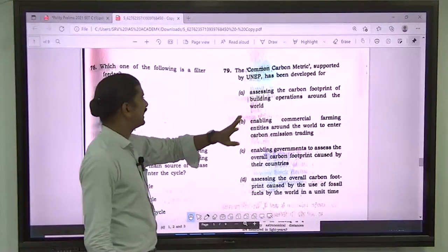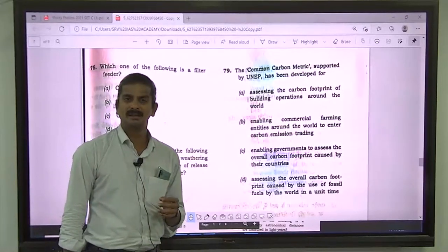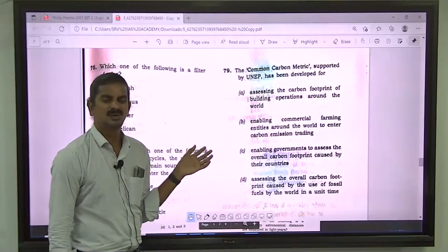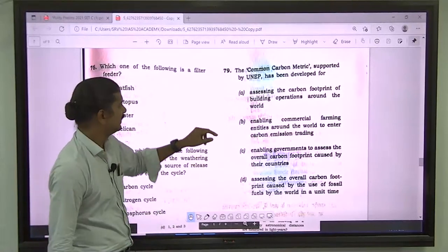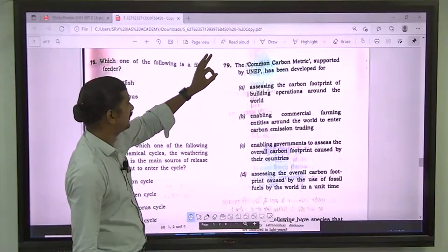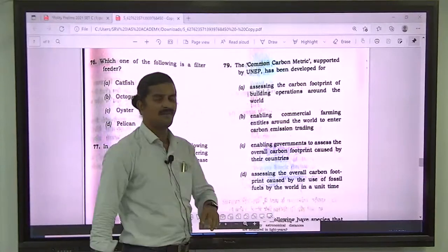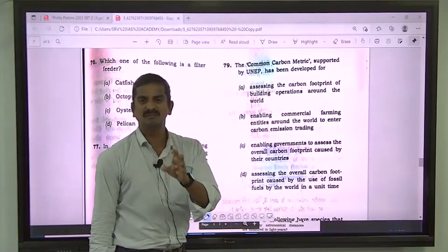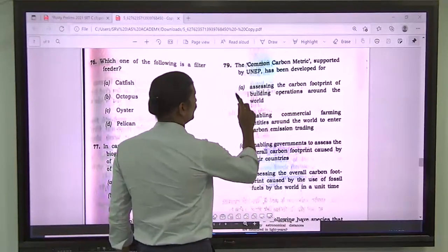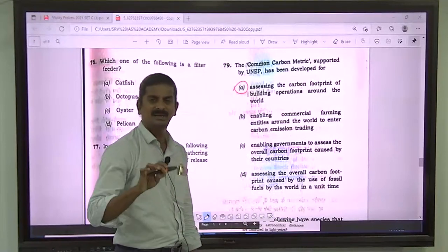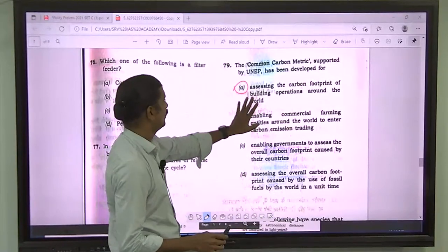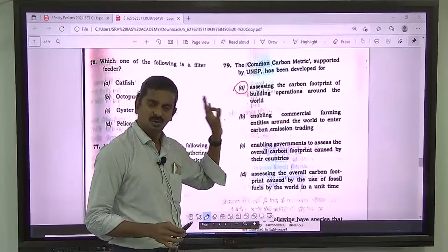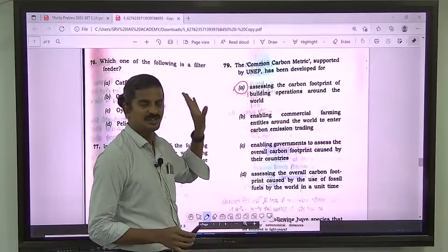Question number 79: common carbon metric. This is not a very well-known or well-established idea. Common carbon metric is in fact an assessment of carbon footprint in the operation of buildings. The correct answer for question 79 is A — maintained by UNEP. Unless you knew this specifically, you should have left this question.